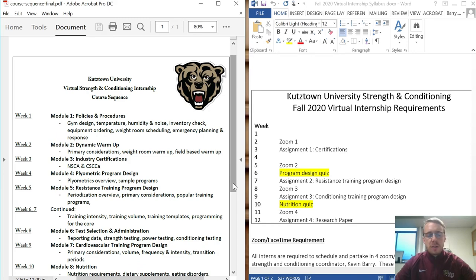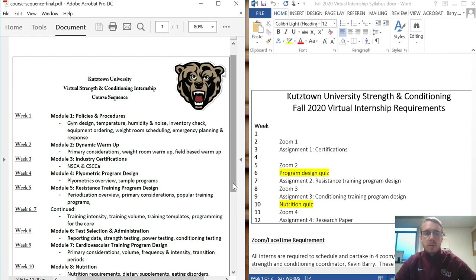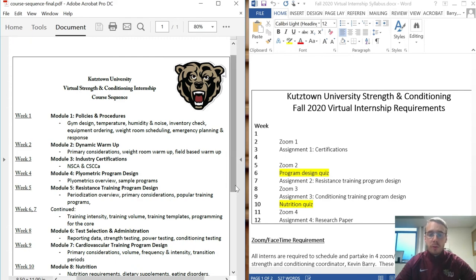In week two we'll go over dynamic warm-up — a couple of different types, including a gym-based warm-up and a field-based warm-up, with actual examples. In week three we'll go over industry certifications from the two big organizations, NSCA and CSCCA. Then in week four we'll build into some practical programming, going over plyometric program design with a sample program I've run with athletes here.